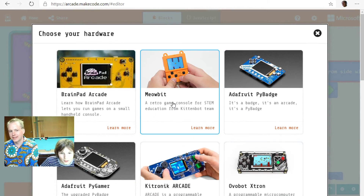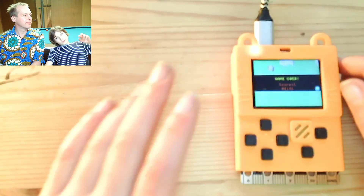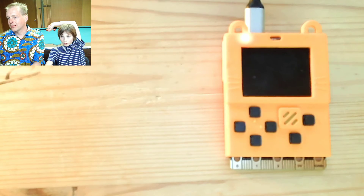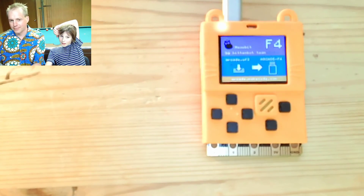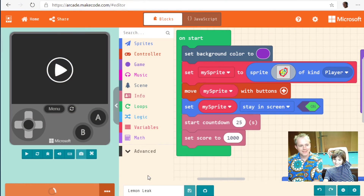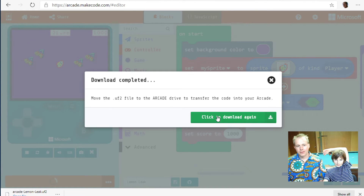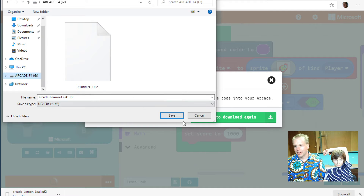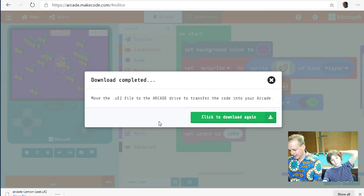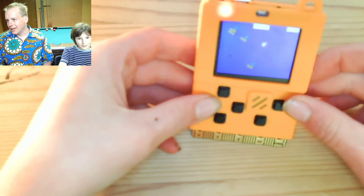Let's try it on the hardware. Emil, click on download. Today we've selected the Meow:bit. It's connected — press the bootloader button on the right of the Meow:bit. There it is — you can see the little bootloader screen. Click on download, right-click, save link as, and select the drive called ARCADE-F4, which is the name for the Meow:bit. It might have a slightly different name if you have different hardware. Click save.